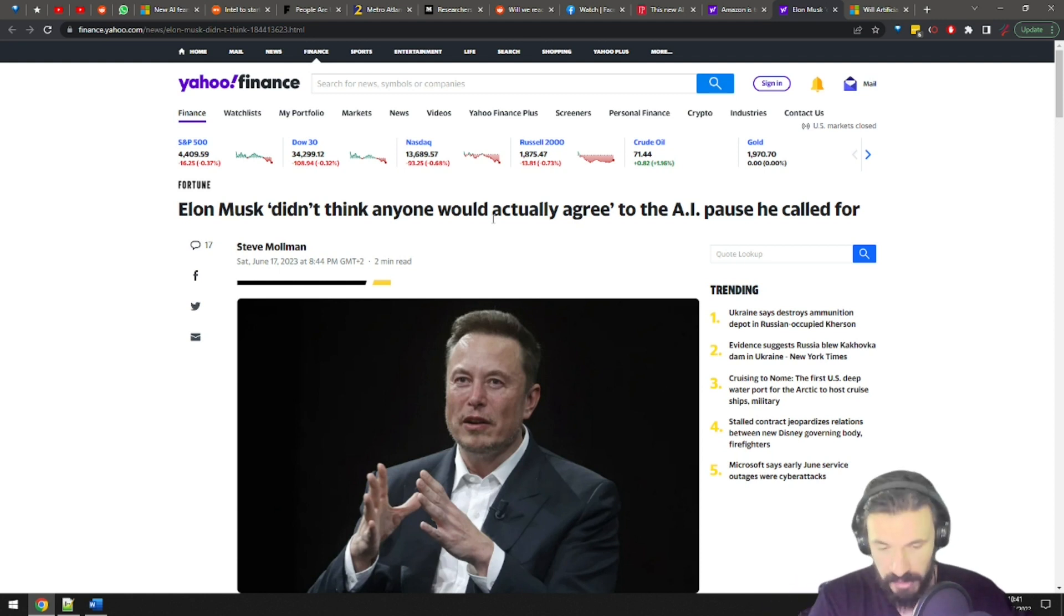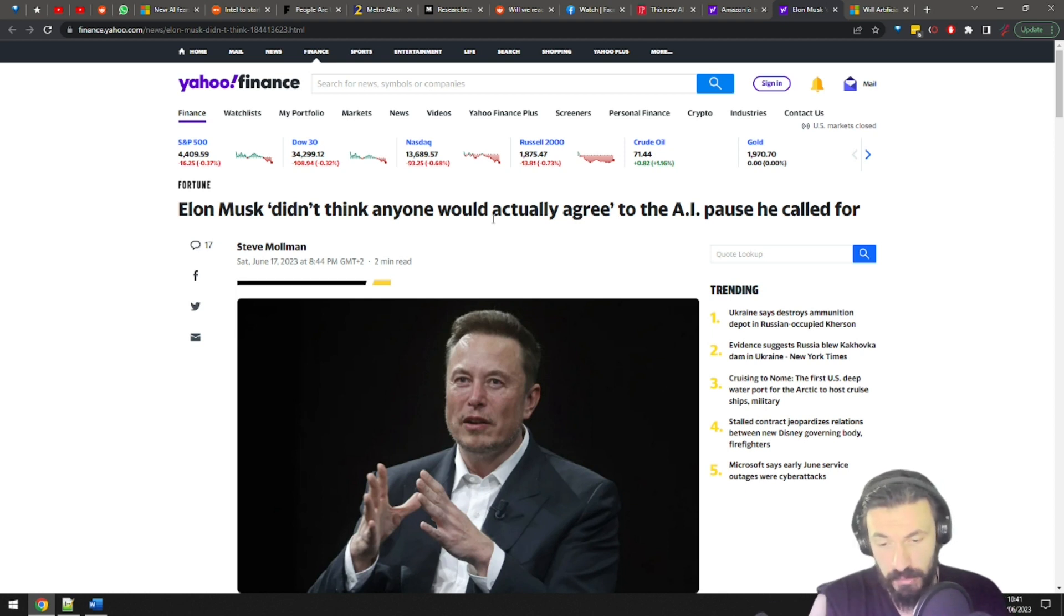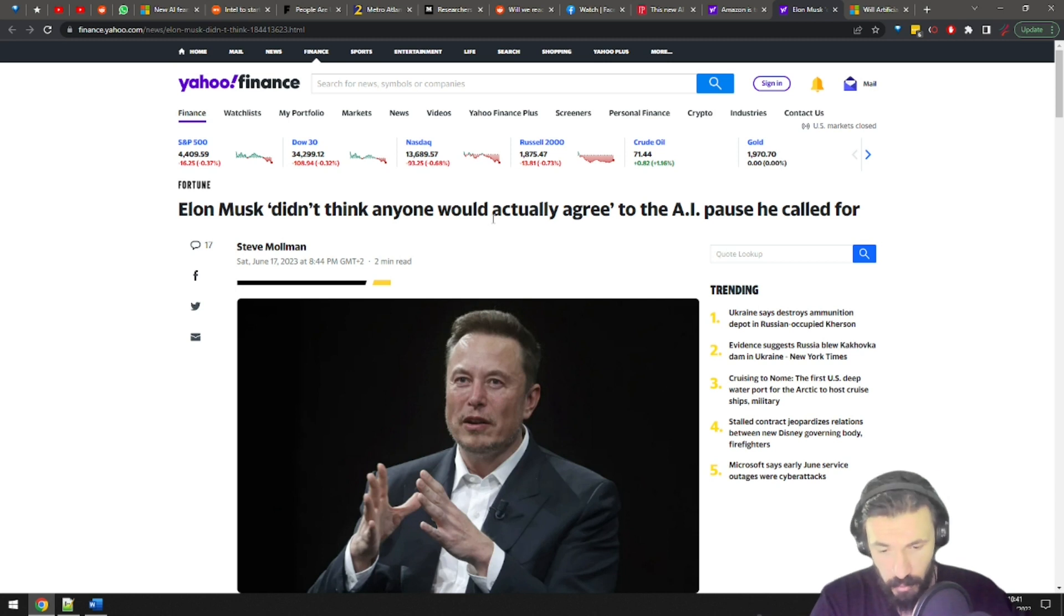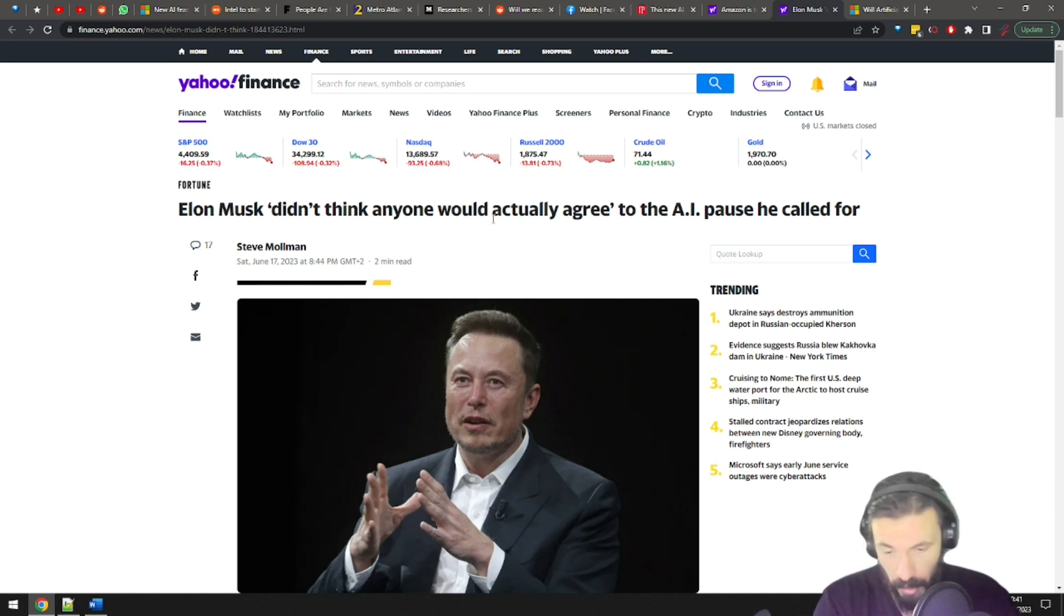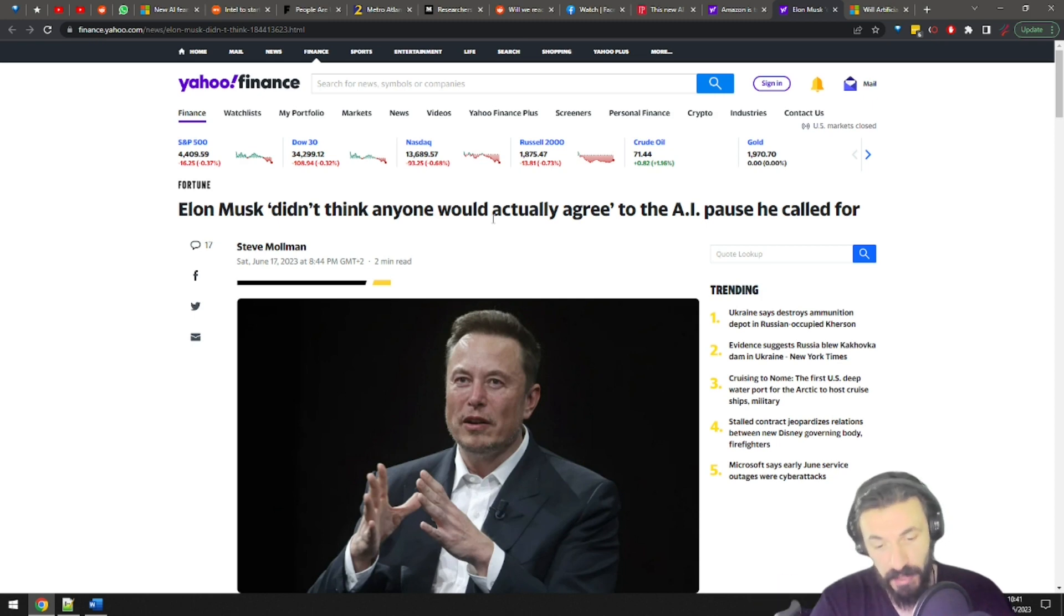Actually, in all seriousness, I think Elon had a point. We should slow down AI and find ways to regulate it first. I mean, it is kind of a douchebag move to suggest everyone stops AI while he starts his own X.AI company. But nonetheless, we should be more careful with AI.